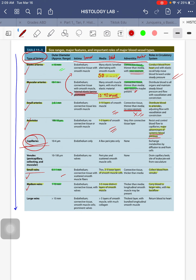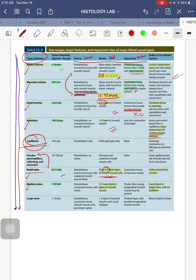Compared to small arteries with 3 to 10 layers, small veins have much fewer: 2 to 3 layers. They collect blood from the venules. Blood flows in this direction: elastic artery → muscular → small arteries → arterioles → capillaries → venules → small veins → medium to large veins. Medium veins have the same diameter as muscular arteries — 1 to 10 millimeters — but only 3 to 5 layers of smooth muscle, compared to the 10 to 40 of muscular arteries. They carry blood to larger veins, and there's no backflow due to the presence of valves.